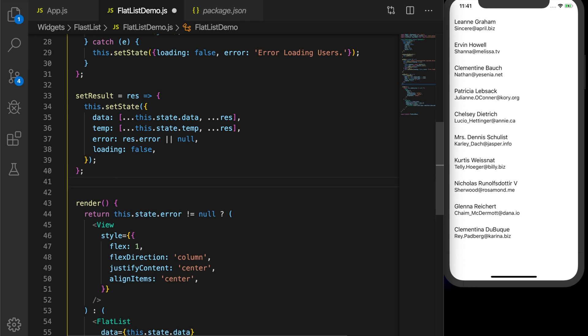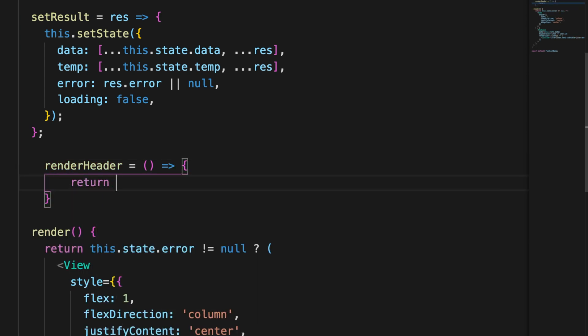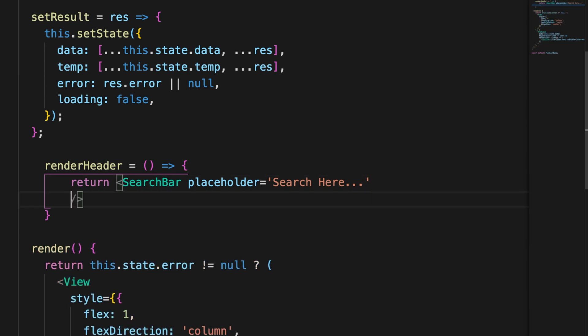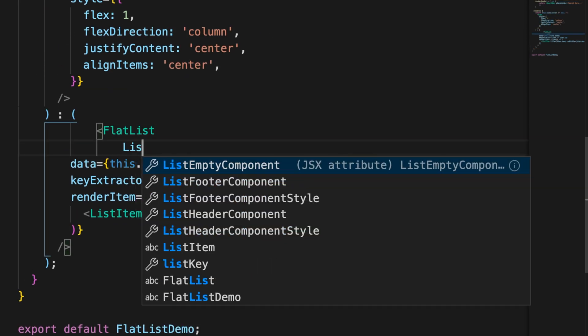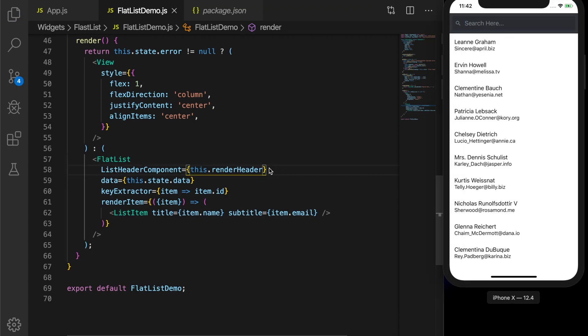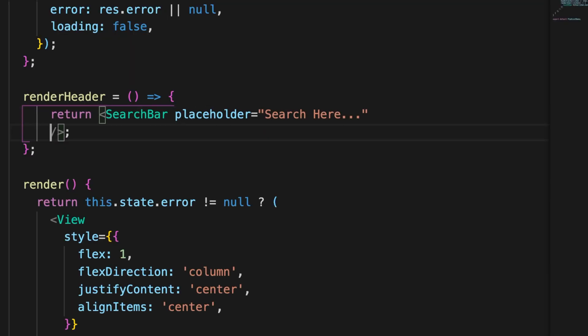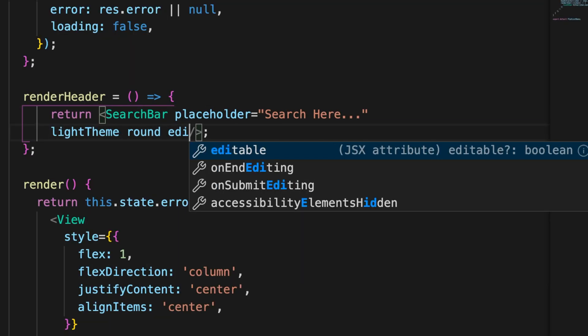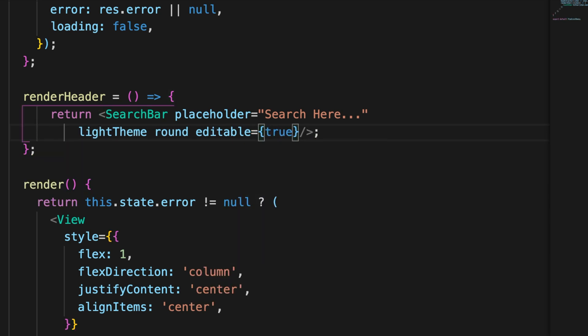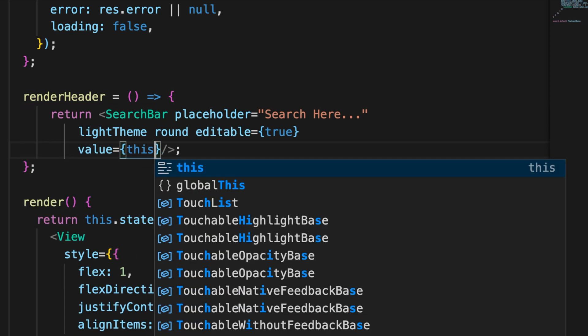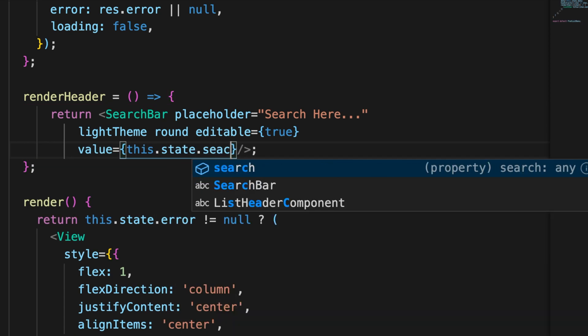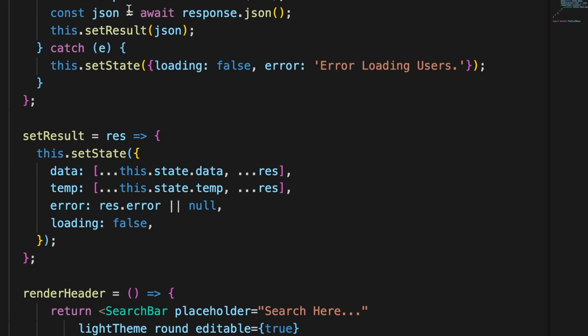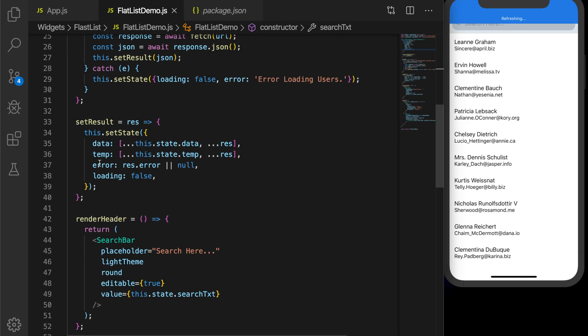Now let's add a search bar for this list. It will be added as a header. Return a search bar. That's a built-in component with a placeholder search here. Now let's go to our flat list and the list header component is the render header. There we have our search bar. Now let's change the theme. Now we need to supply the value. Value will be this.state.search. Let's change that to search text so that it will be more info.